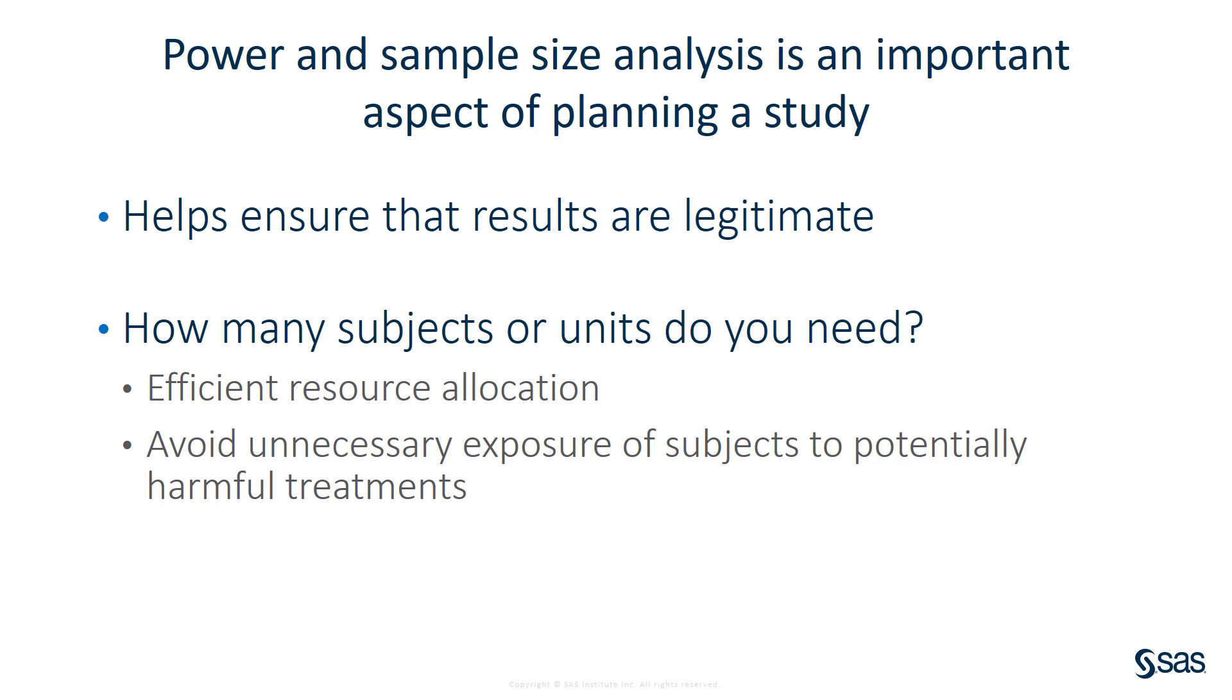At the same time, you don't want to waste resources by using a sample size that is too large. From an ethical standpoint, you also do not want to unnecessarily expose subjects to treatments that may be harmful.